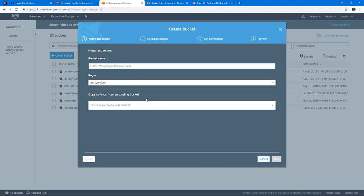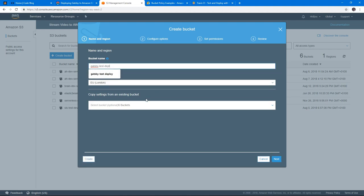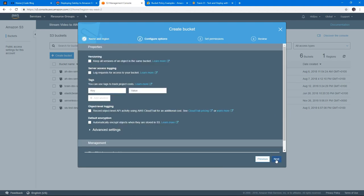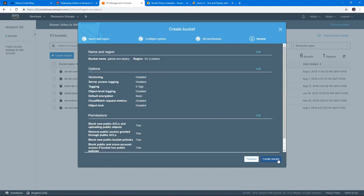Yeah, so let's create a bucket. And let's name this bucket Gatsby. Oh, I already created that before. Gatsby test deploy. And let's hit next. I'm just gonna hit next. I'm not going to change any of these options.